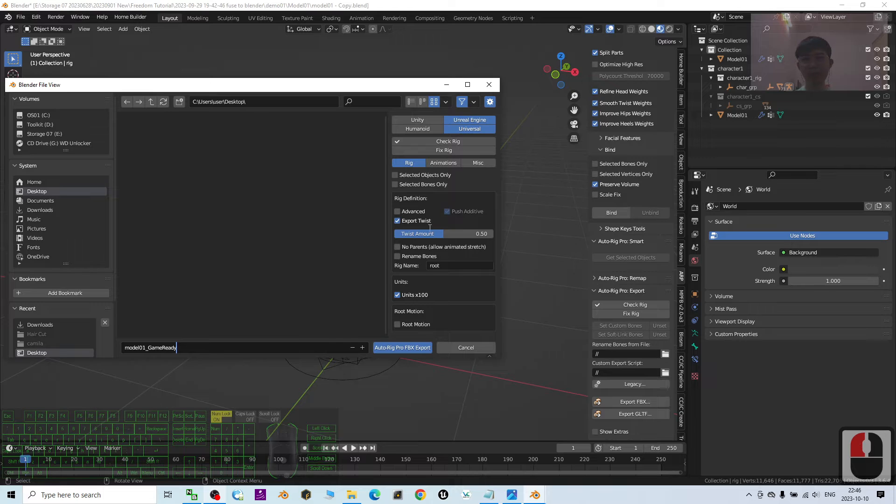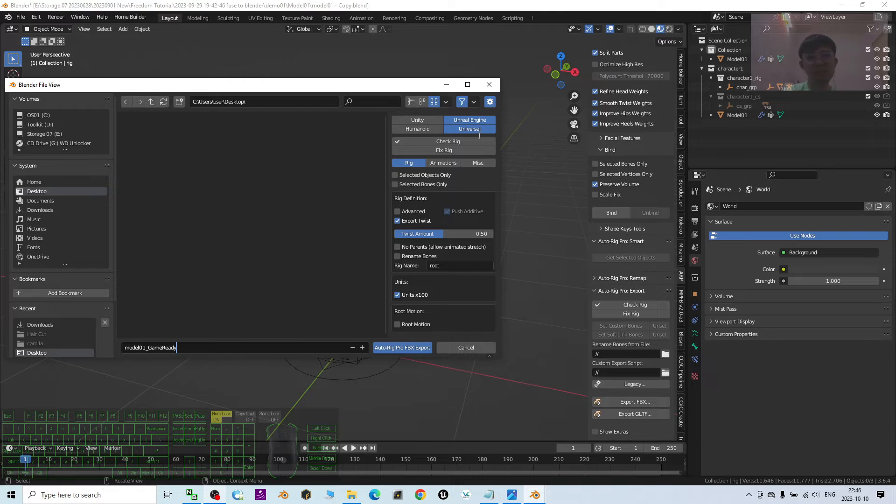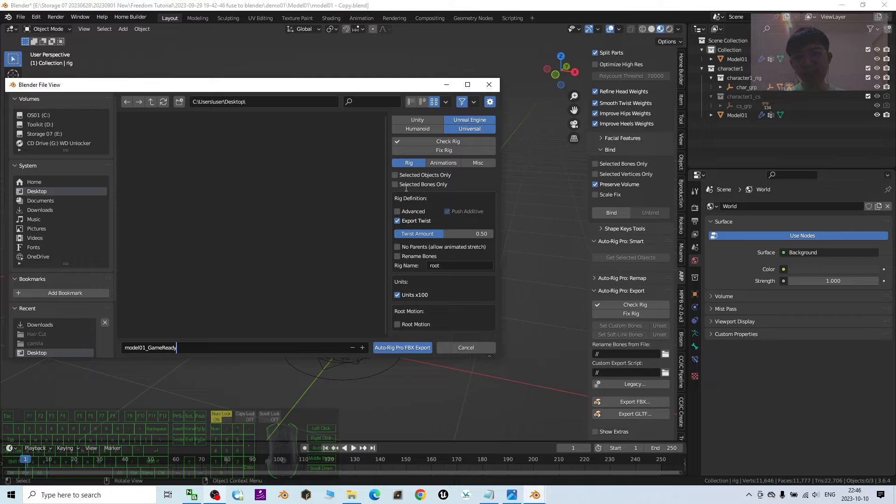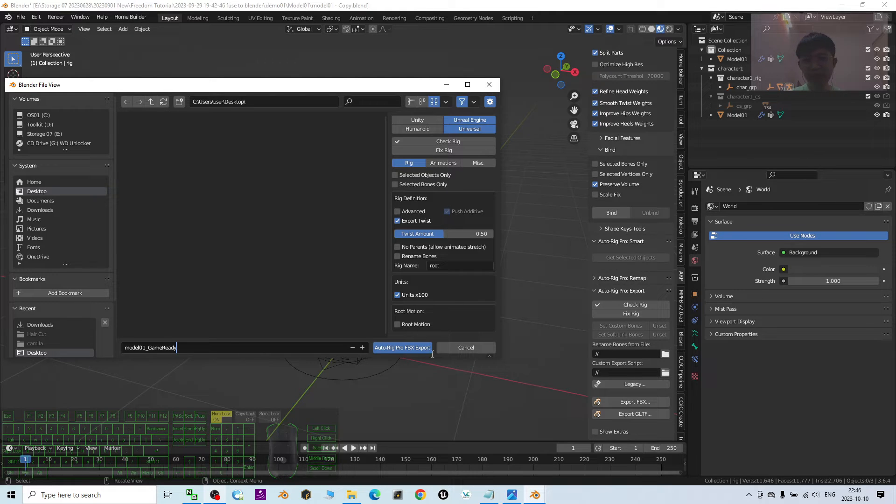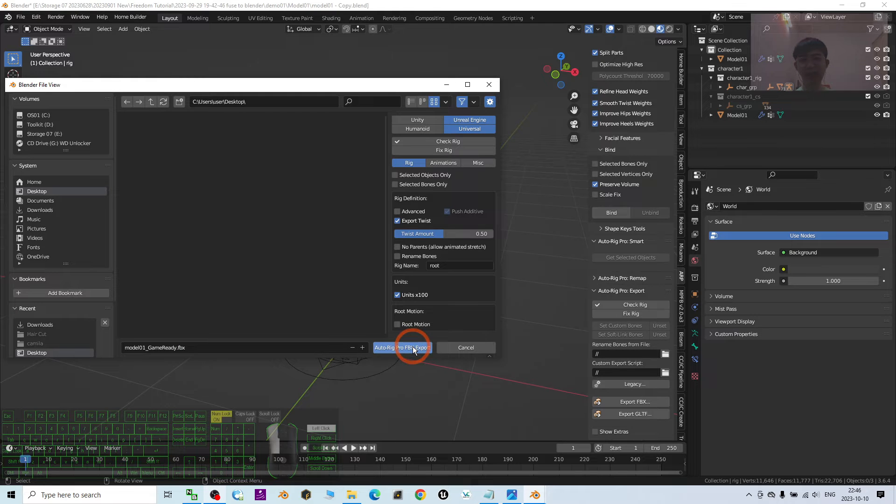Alright. All of this config, you have to config it properly. Unreal Engine Universal. The rest. Selected object only. No. Alright. Next, I click add. I click AutoRig Pro FBX export. I click.